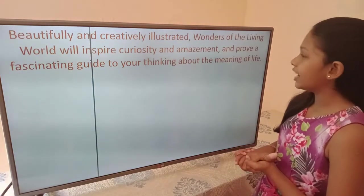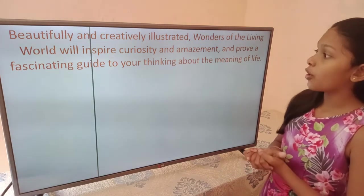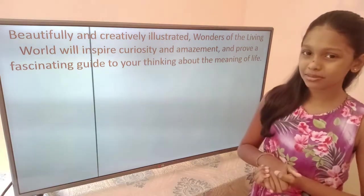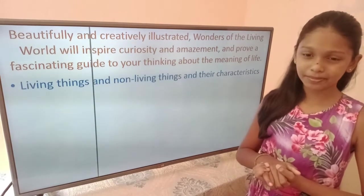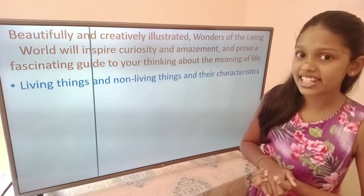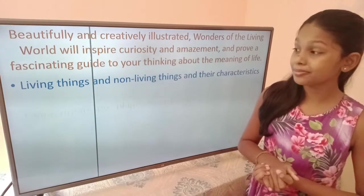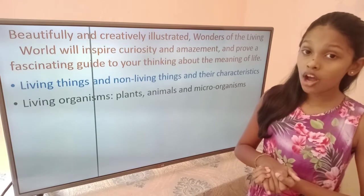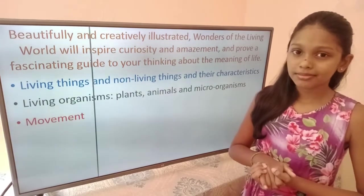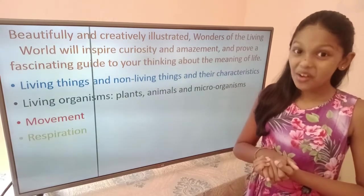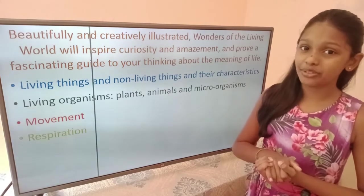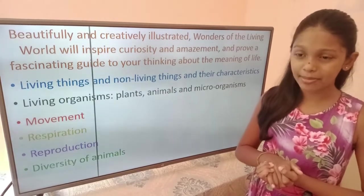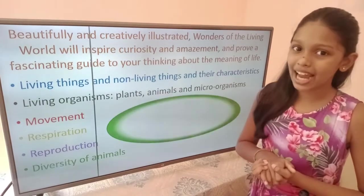Beautifully and creatively illustrated, Wonders of the Living World will inspire curiosity and amazement and prove a fascinating guide to your thinking about the meaning of life. In my first video, we discussed all about living things and non-living things and their characteristics. In my second video, we focused on living organisms — plants, animals and microorganisms. In my third video, we paid attention to movement. In my fourth video, we covered respiration. In my fifth video, important information on reproduction. My sixth video, we spoke about diversity of animals. And in this video, we will be looking at dichotomous keys.